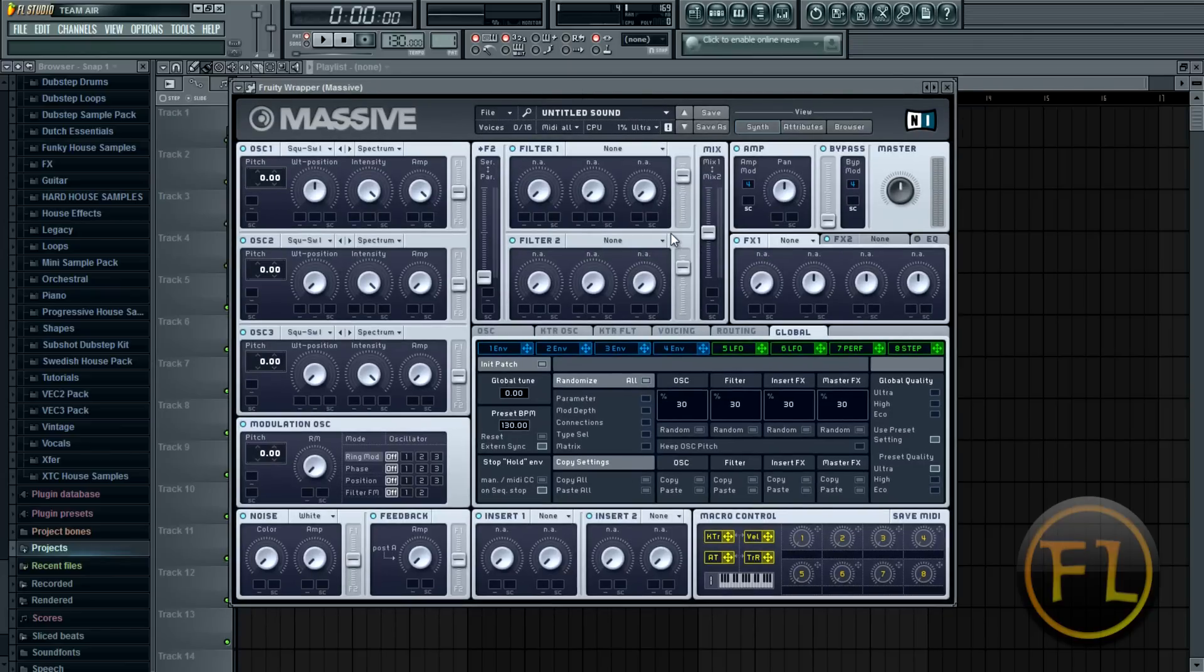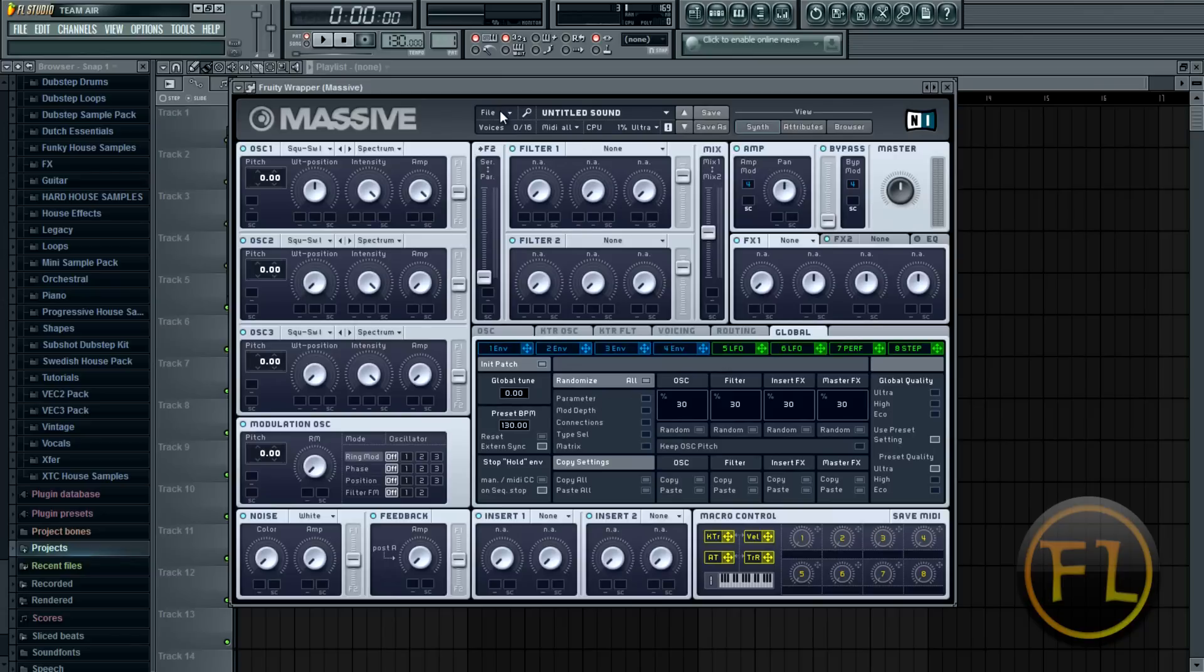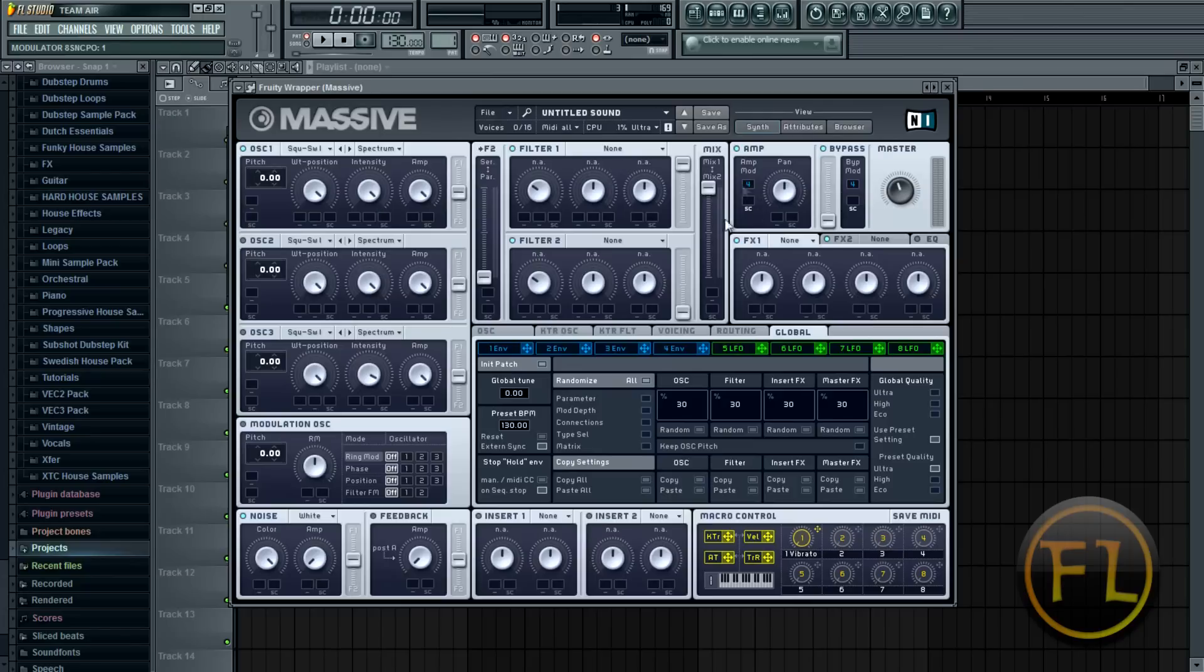Okay so basically when you open up Massive it starts off with a preset. Whenever you are making a sound you want to hit file new sound and you can see everything resets then.